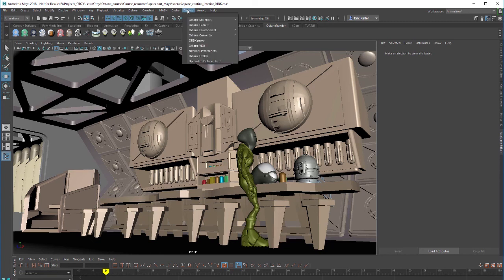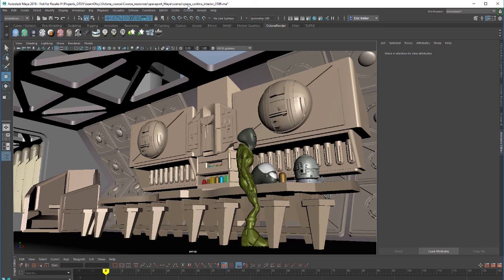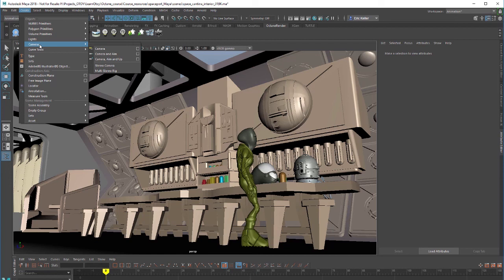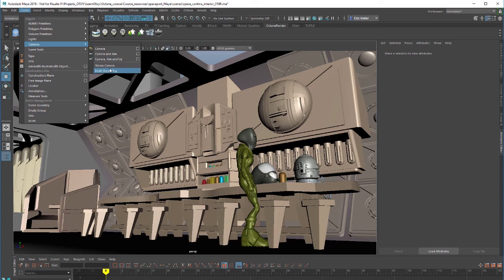You can go to the Octane menu and choose Octane camera or you can just use the standard way of creating a camera which would be create cameras and you can use any of these camera types. You don't necessarily need to use stereo camera or multi stereo rig because Octane has its own stereoscopic rendering attributes. So you can ignore these two but you can create any of these types of cameras if you'd like.